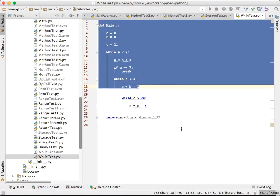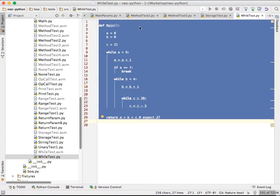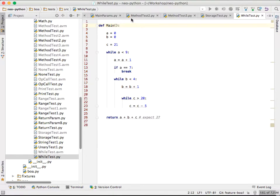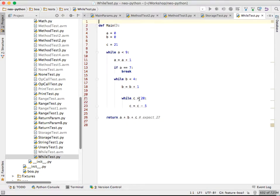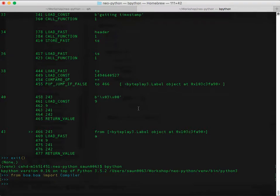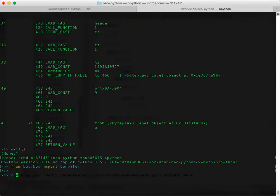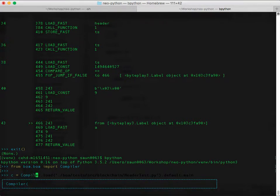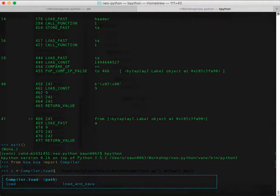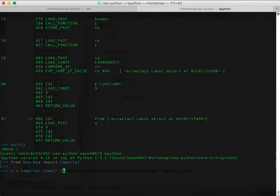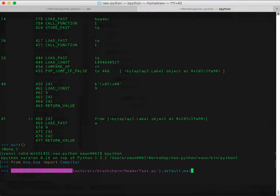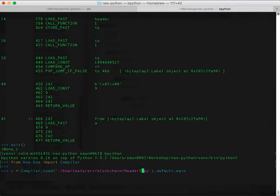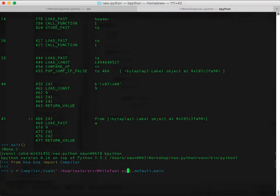This is a piece of code. This is Python. And it returns the result of this crazy while operation. So let's do c is equal to compiler.load. And you just pass it in the path. Let's just do while test py. There we go.